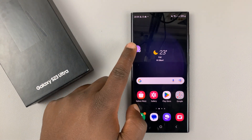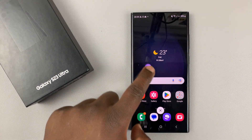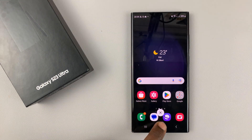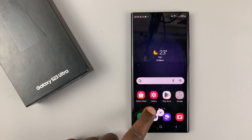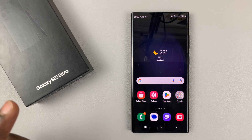And if you want to remove the bubble from your screen, simply drag it until you see the X, release it on the X, and that's going to make the bubble disappear.